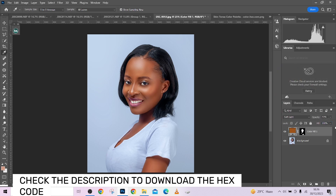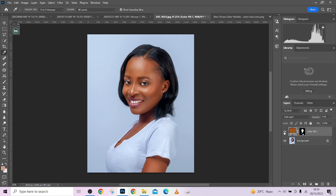So this is how you can create amazing skin tones using the magic of hex code in Photoshop. This is before and this is after — amazing results. Thank you for watching. Don't forget to subscribe to our YouTube channel and click on the notification bell. We have something amazing coming for you this new year, so stay tuned. Thank you for watching — see you in the next video.